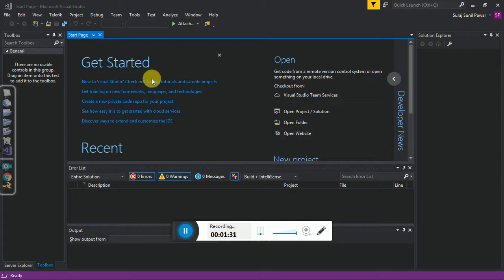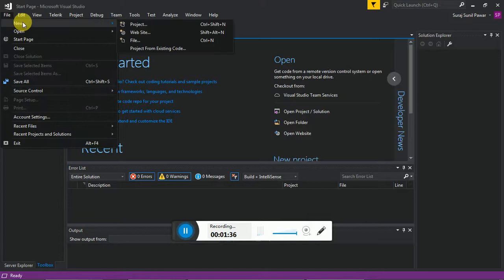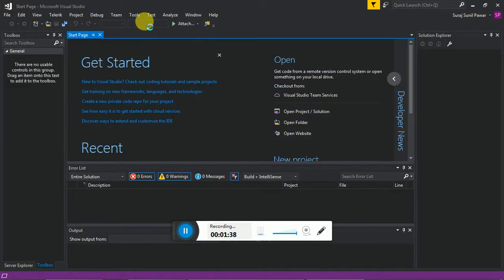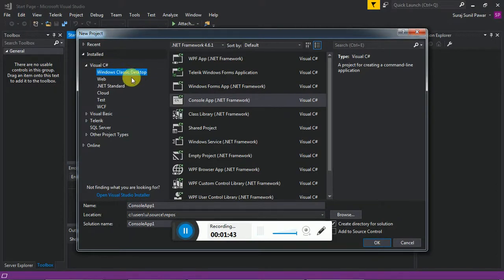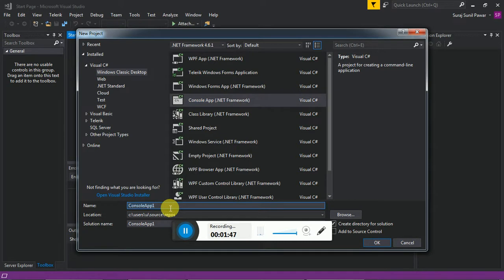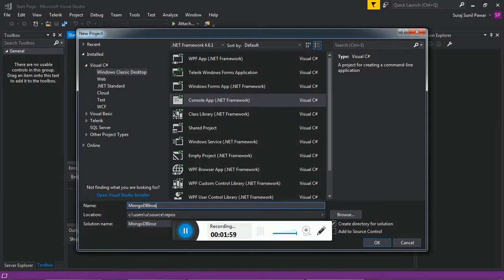These are the steps to create a console application: go to your file menu, click New, click on Project. Under Windows C#, I have selected Console App and am writing the application name as 'mongodb_insert_database_demo', and then click OK.